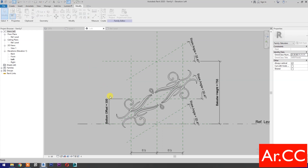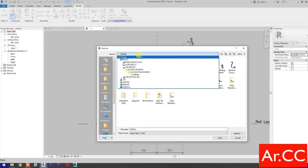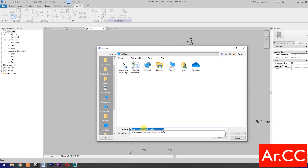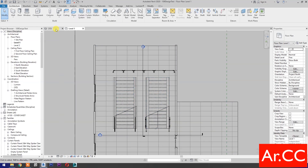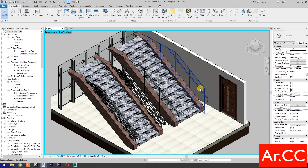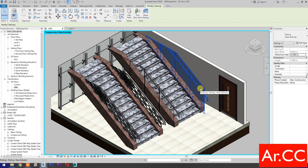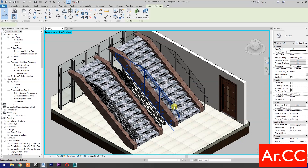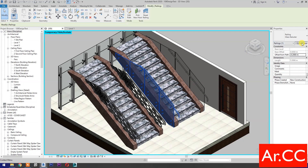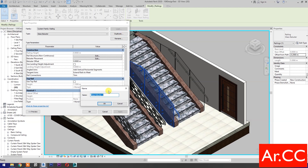Save the family — save to the desktop and name it Classic Ornament Baluster Panel. Save the family, then load into project and close. Go to 3D view. This is the glass balustrade from the previous tutorial — check the link in the description below. And this is the classic ornament stair railings we will set up for today's tutorial. Select the railing and go to Edit Type. Select Duplicate and name it Classic Ornament Baluster.